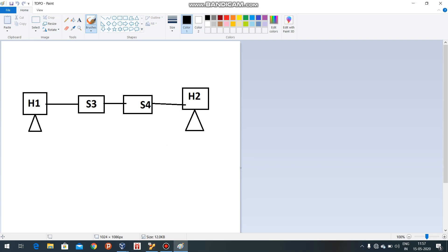First of all, Mininet is not a simulator. We can create virtual network scenarios such as local area networks, wide area networks, data center networks, and even wireless networks in the Mininet emulator.